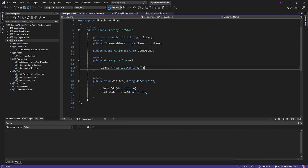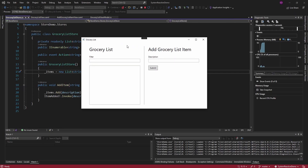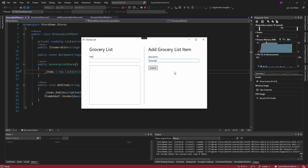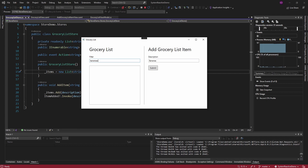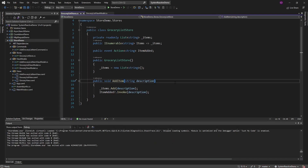Let's demo the application we're dealing with. This is a grocery list. On the left we have our grocery list, which right now is empty, and you can filter items in the grocery list. Let me add bananas and submit that to the grocery list. We got bananas, and we can filter — if I search for apple then our bananas are removed, and if we search for bananas then they stay.